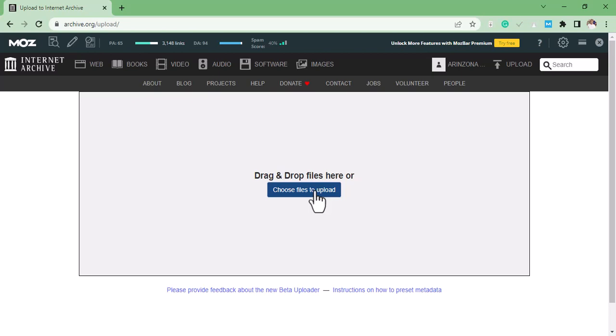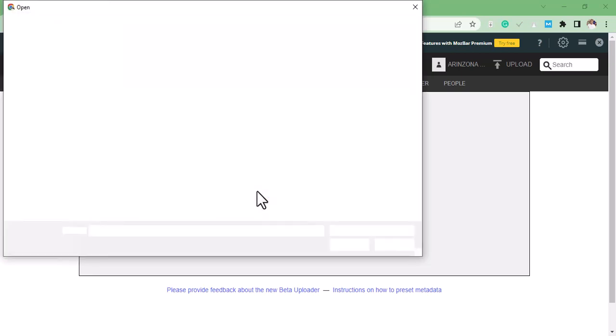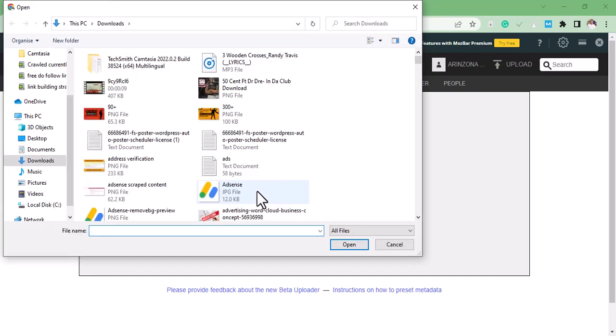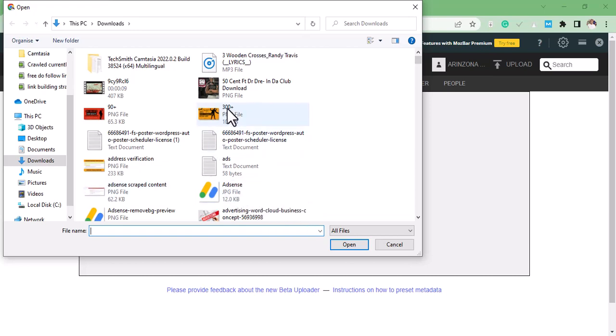So for this video to get the contextual backlinks, upload an image of an article that you would like to get backlinks from. So I'm going to use this one.